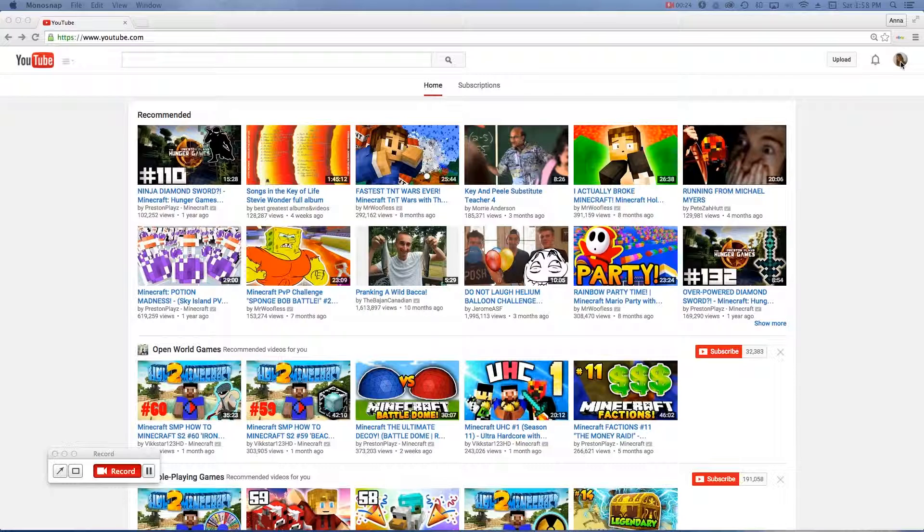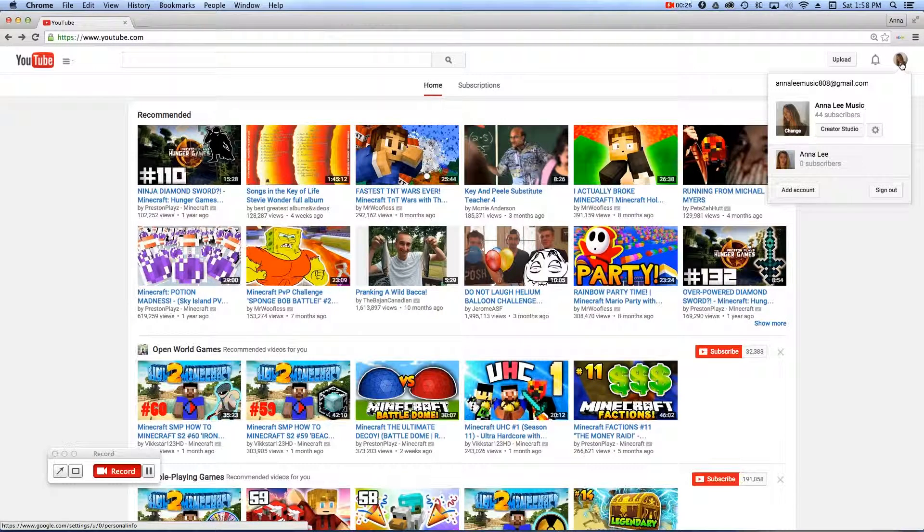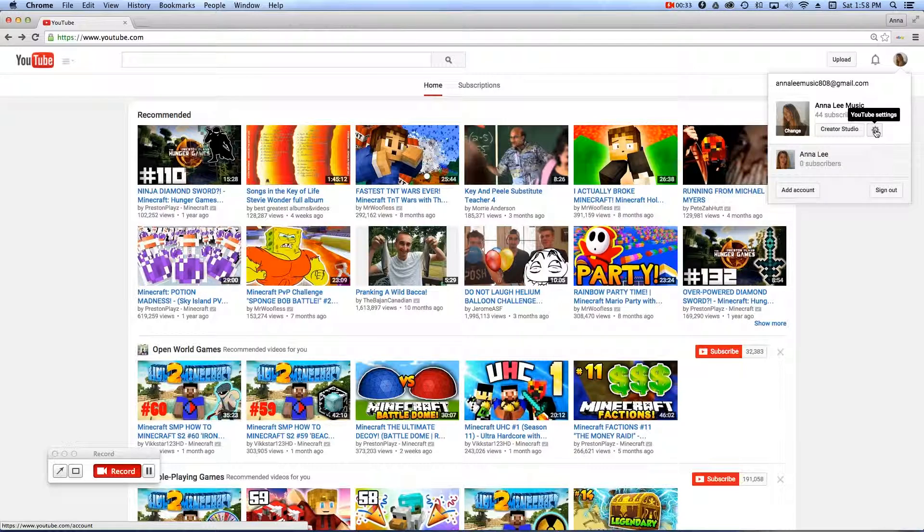Hover your mouse there, double-click or single-click, whatever the case, and look for the small round gear icon, which is your YouTube settings. Go ahead and click on that.